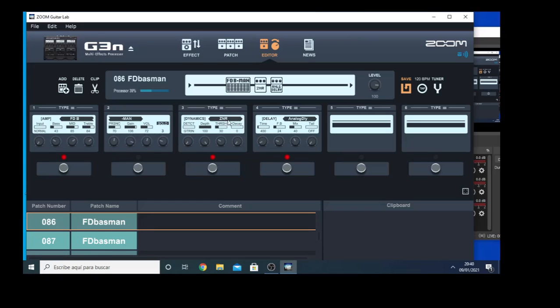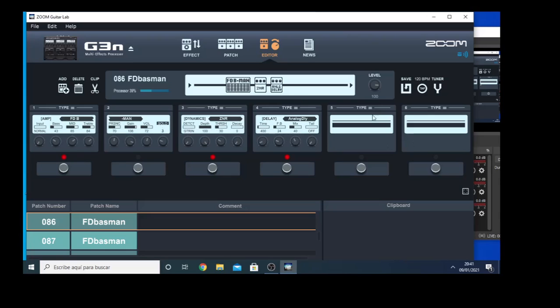I have also a noise reduction from Zoom, which is a noise reduction that works pretty well. And I also can manage to change it here if I like. And I have also an analog delay, which is a little bit of delay to give some depth to this patch. So on the editor, you can change the settings that you have on the unit.